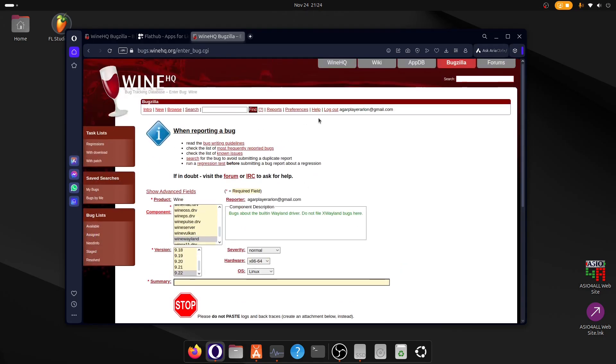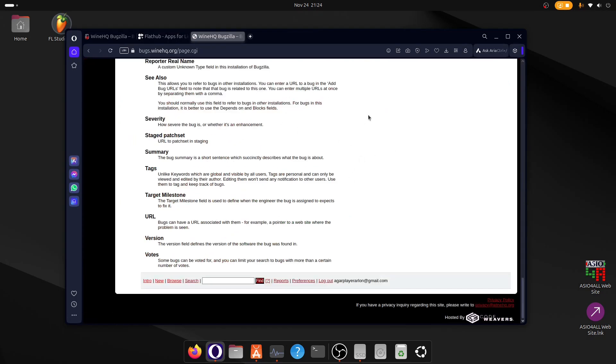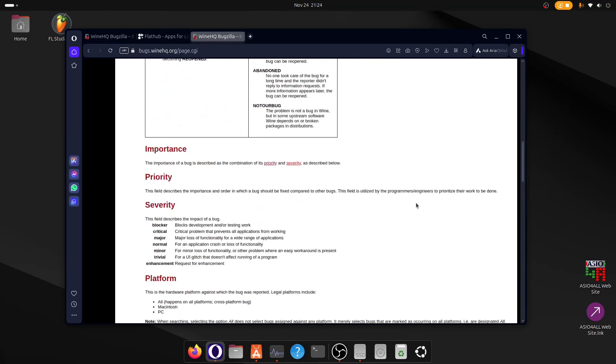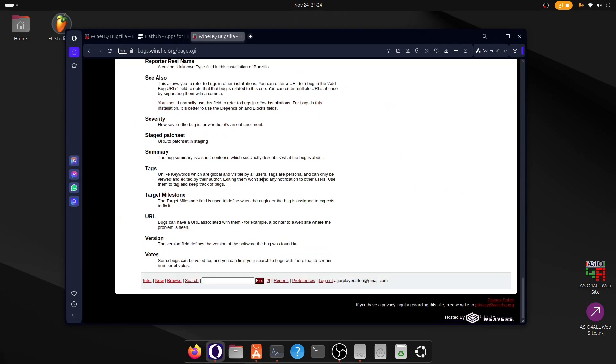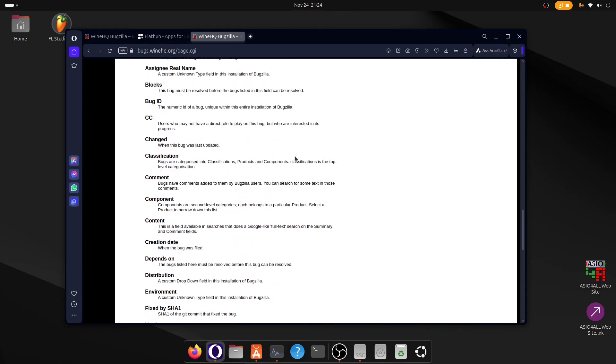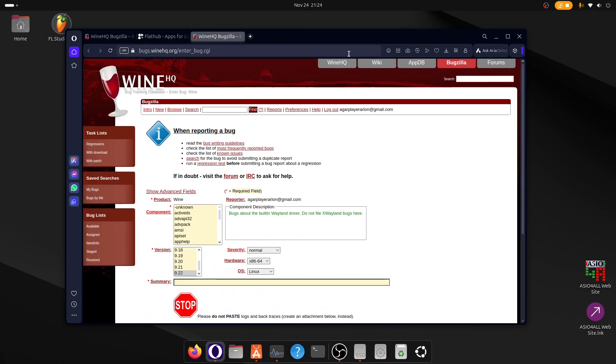And it will help a lot for the Wine development. Also, here you have the severity, and you have a guide on how to understand the severity. You can read it. Here is the guide. You can just click on the severity and it will open the guide for you, and it's up here.